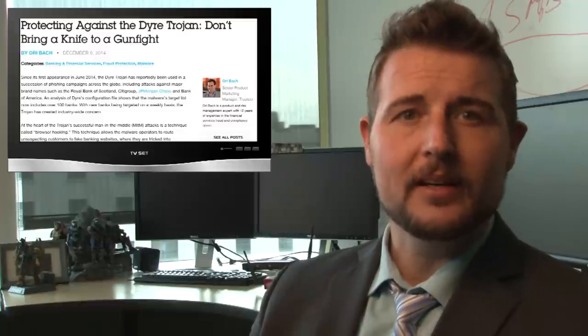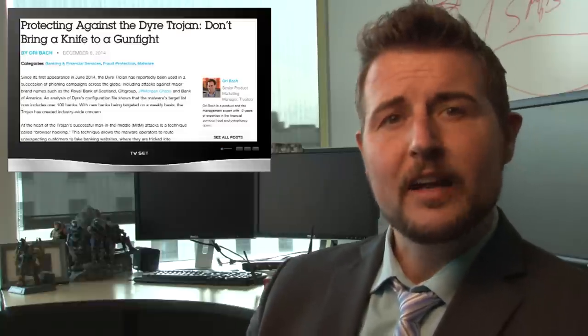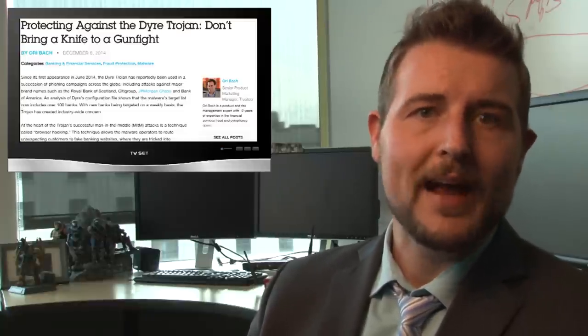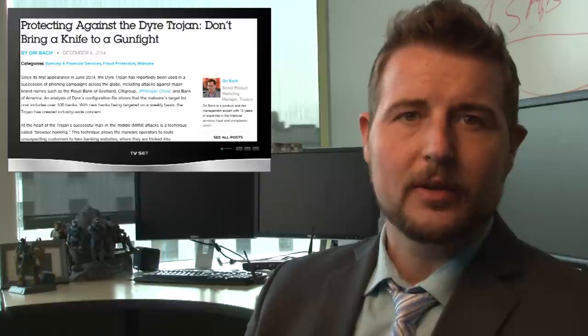It would infect your PC, install a browser hook, and if you went to one of the hundred banks it knew, it would try to steal your credentials.